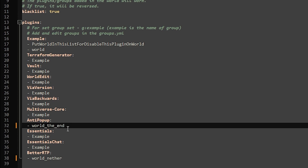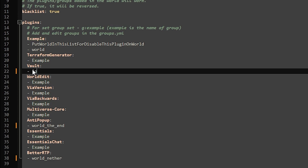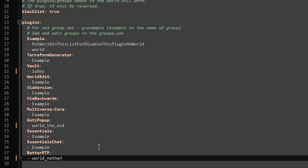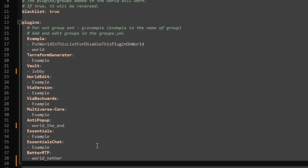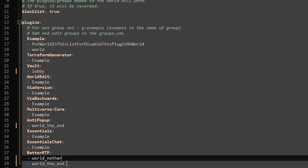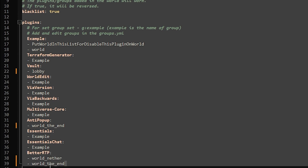Anti-Popup would in theory be disabled in the nether now. This plugin is of course fully compatible with Multiverse Core. So let's say you're running a world that's called lobby — then we can go and disable Vault in the lobby world just like that. Make sure you know your world names and you should be fine. Also, let's say we want to disable Better RTP in both the nether and the end. Then we can simply press Enter, add a minus symbol and a space, and then type the world name. So now Better RTP will be disabled in both worlds.